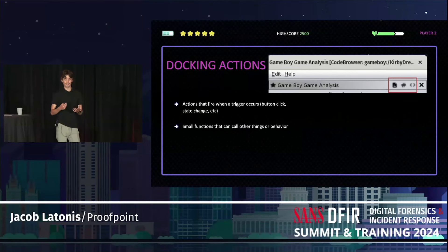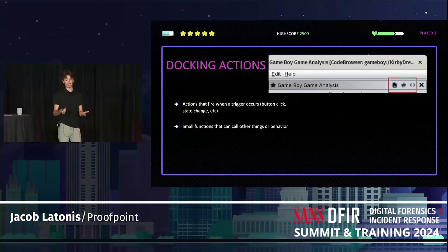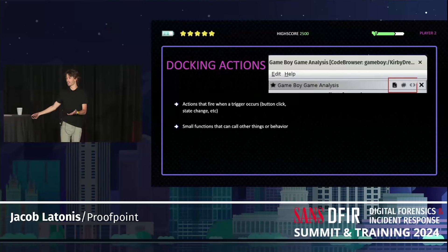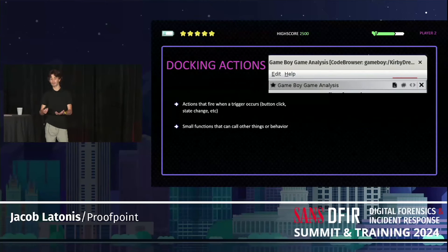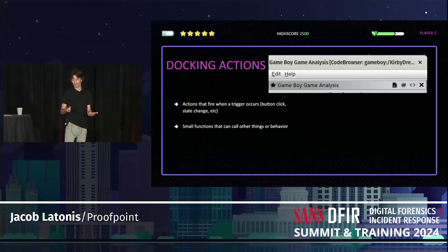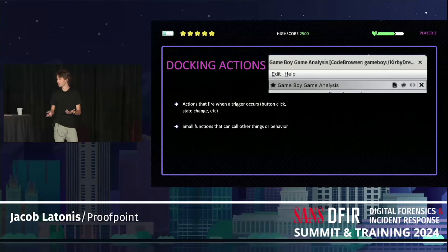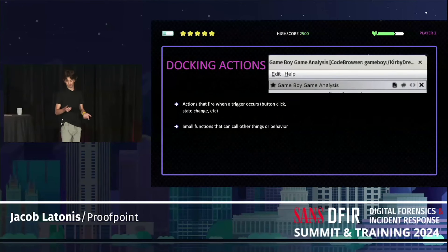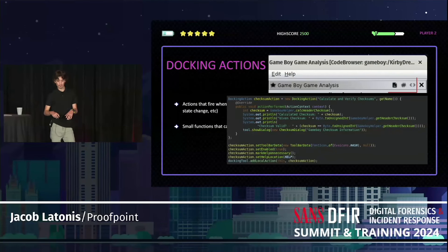Docking actions are another integral part — they're actions that trigger when something happens: when a state changes, when a button is clicked, or even when a certain byte at a certain location has a specific value. You can have really specialized layouts. They're small functions that can call other things. You don't have to make them buttons — you can have any type of behavior, even something you want to call a minute into loading. All of this code is on GitHub and you're welcome to pick it apart.